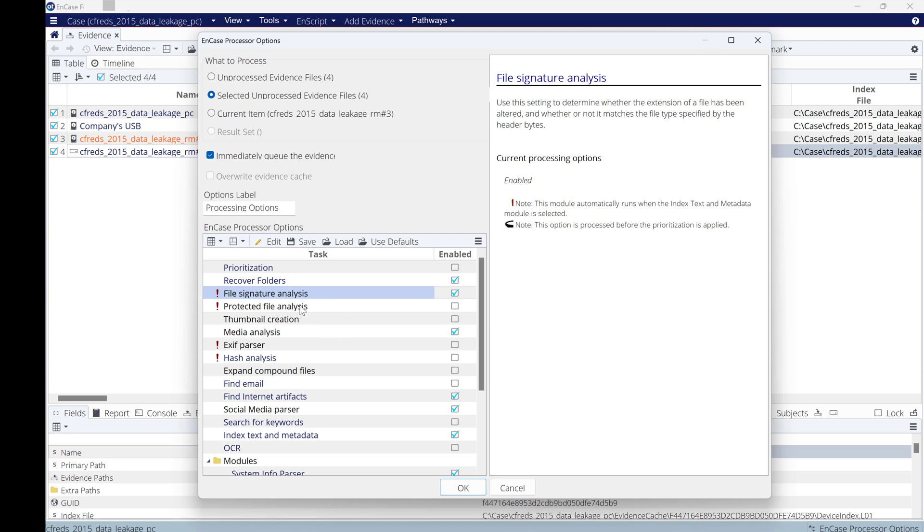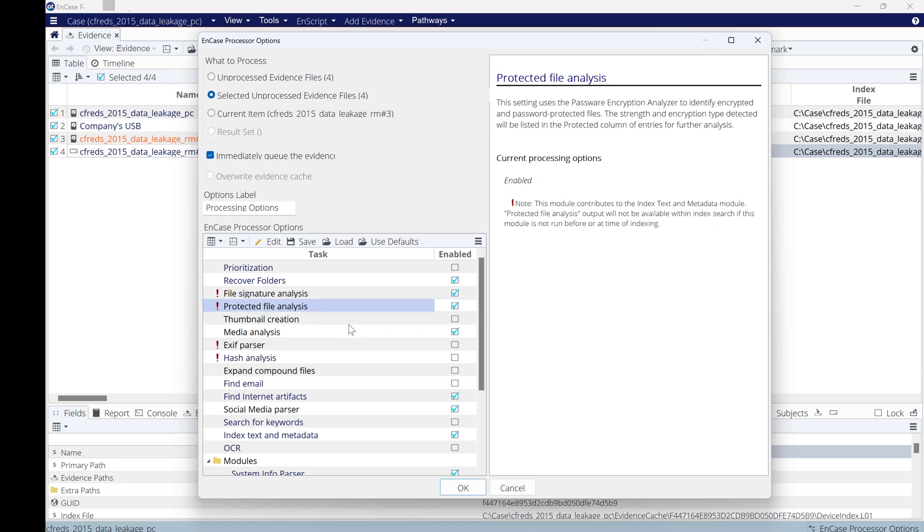Protected file analysis: this will allow EnCase to find any encrypted file within the digital evidence.